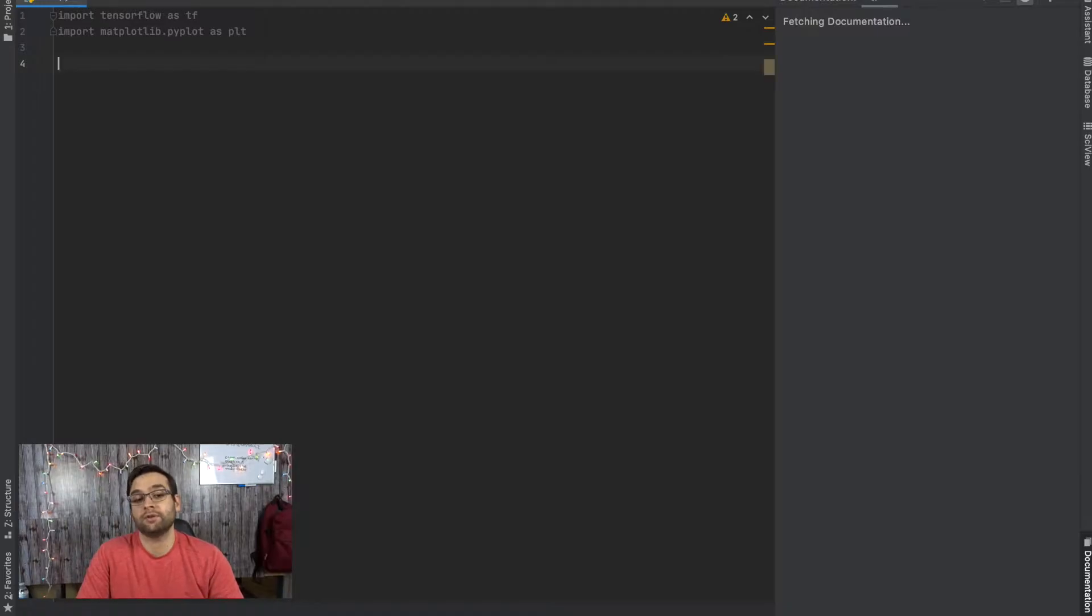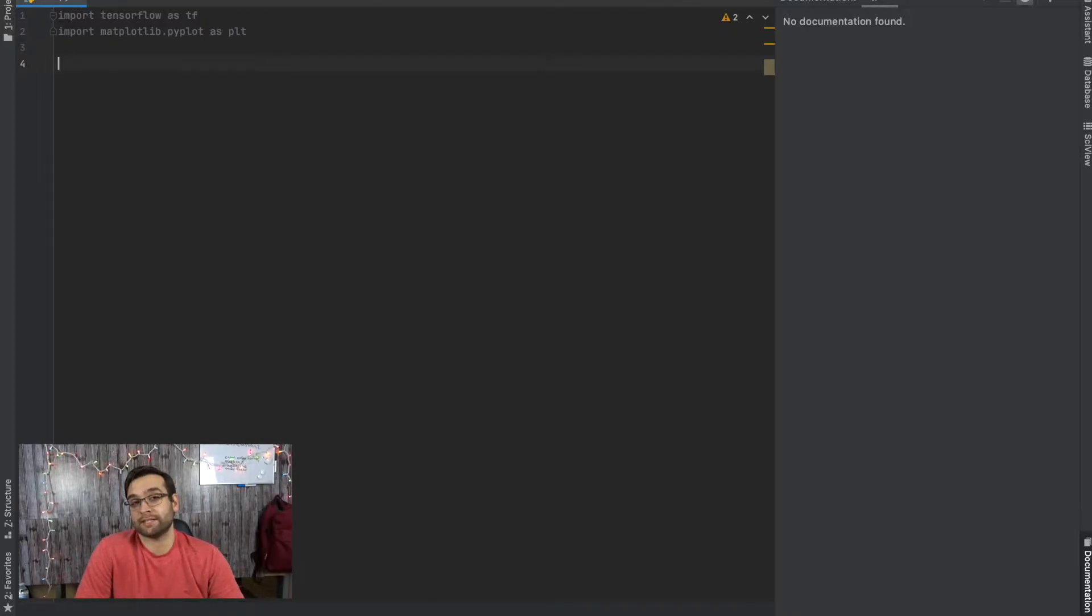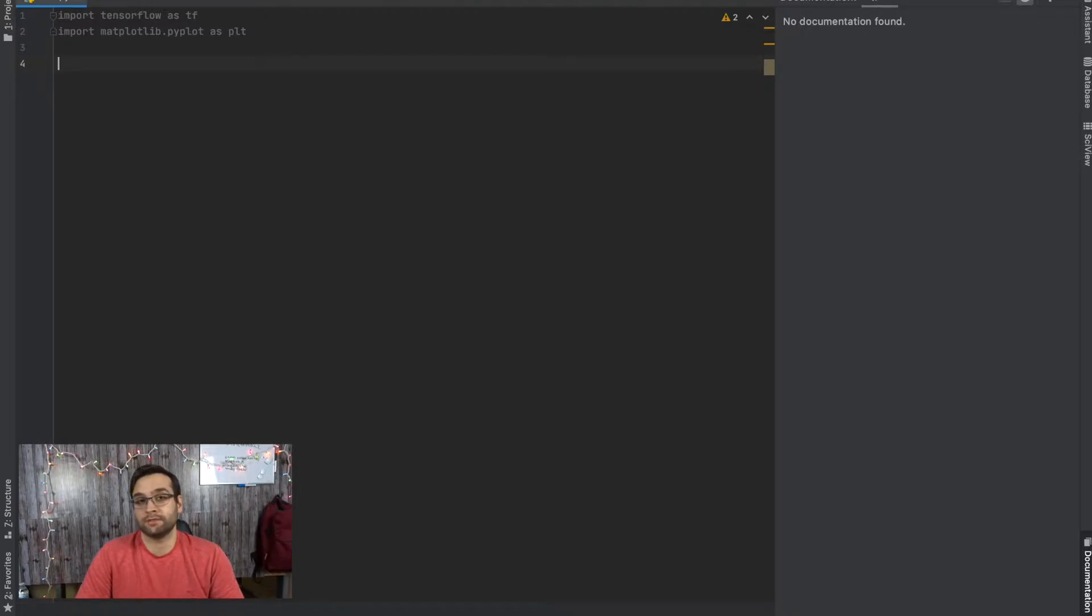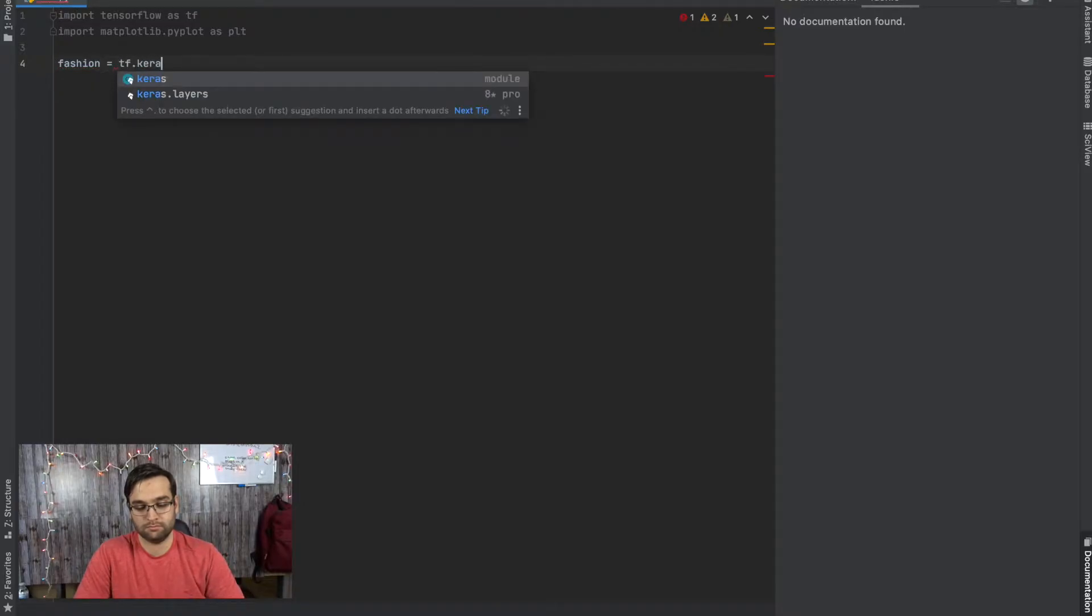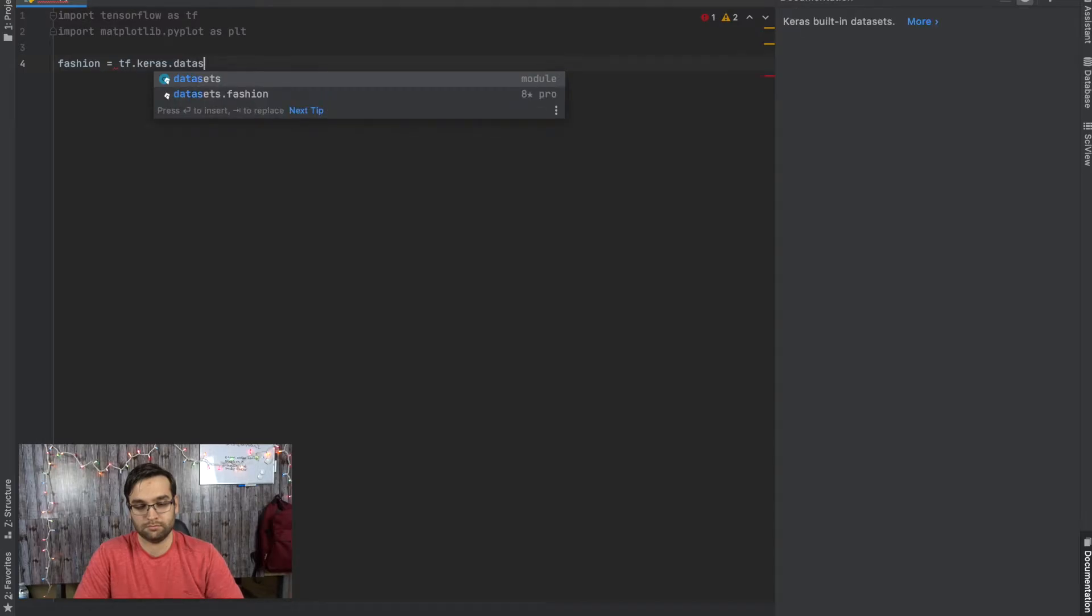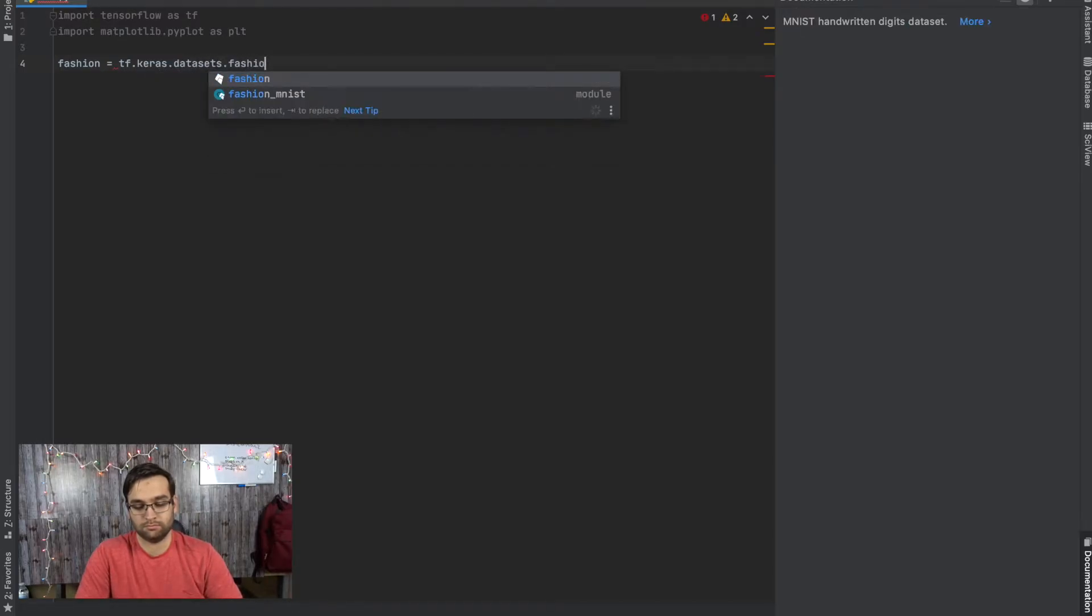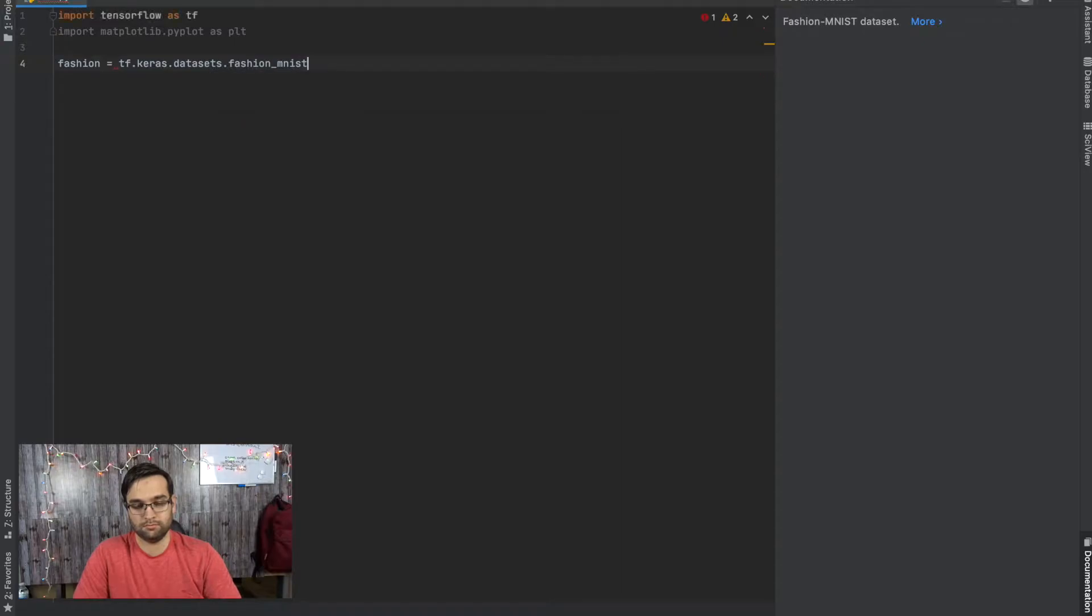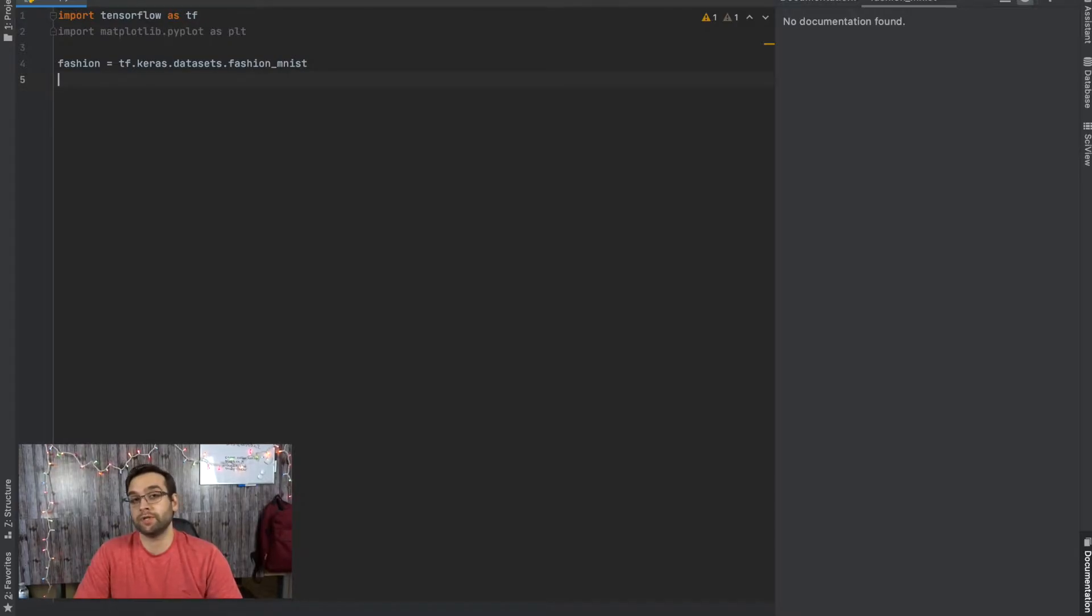Now that we have the two libraries that we're going to use, the next thing we have to do is assign our dataset to a variable. This is just Fashion MNIST we're going to be using. The variable is going to be fashion, and we're going to be pulling the dataset from tf.keras.datasets.fashion_mnist. This is just getting all that data from this library and assigning it to something that we can work with.